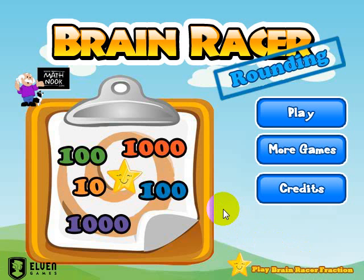We have three other versions of Brain Racer. We have the regular version where you can choose to play addition, subtraction, multiplication, or division problems. We also have integers and fractions versions — the fractions version works with fractions, and the integers version works with positive and negative numbers.